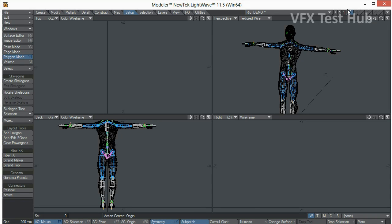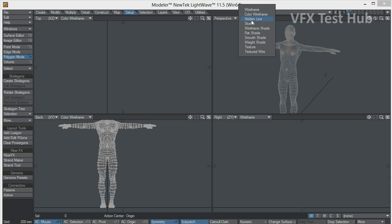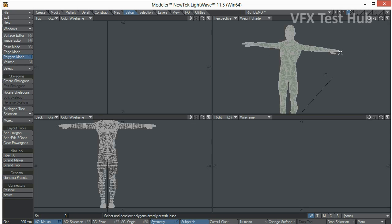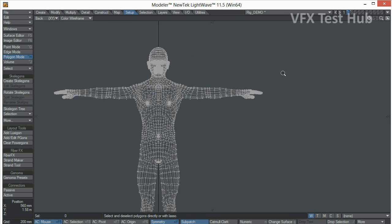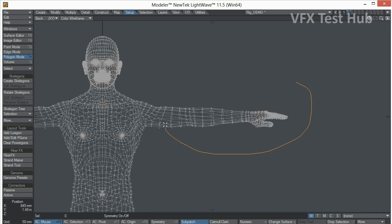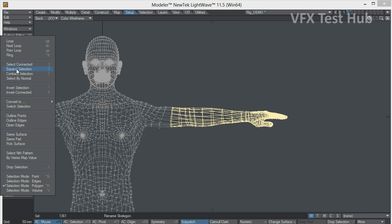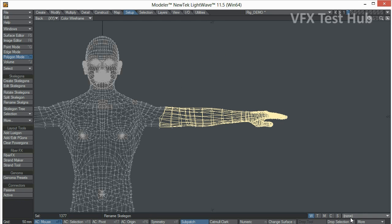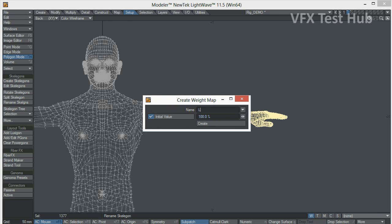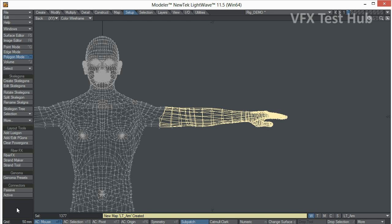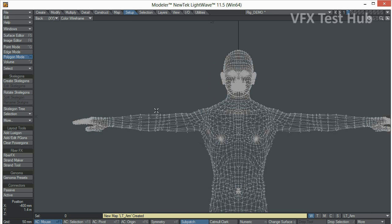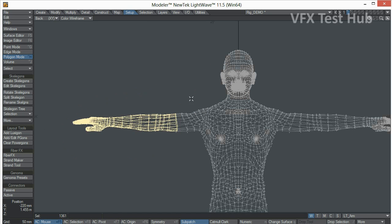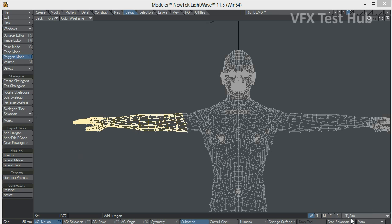Now our next step will be to create basic weight maps for our character. So let's go to weight shade. And we're going just to do this pretty quick. Let's adjust this and expand the selection. New weight map is going to be our left arm. Let's go to the other arm. Let's expand our selection.